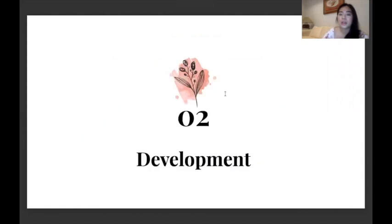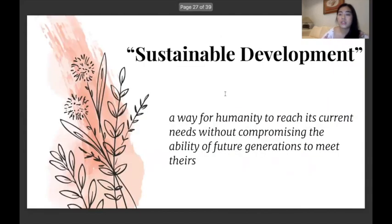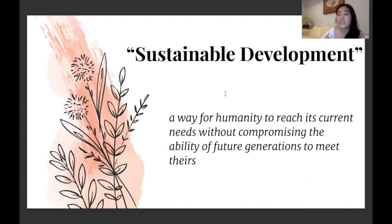The second part will now be on development. Sustainable development is just a way for humanity to meet its current needs without compromising the ability of future generations to meet theirs — a lot of this is about ensuring that the future of humanity or our society has a world that they can thrive in.